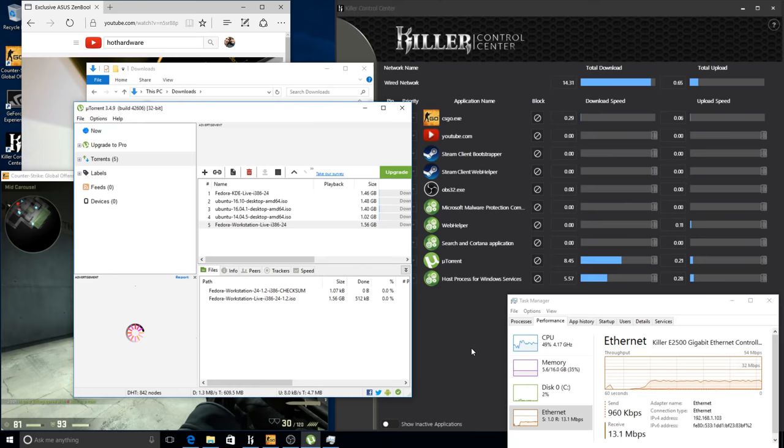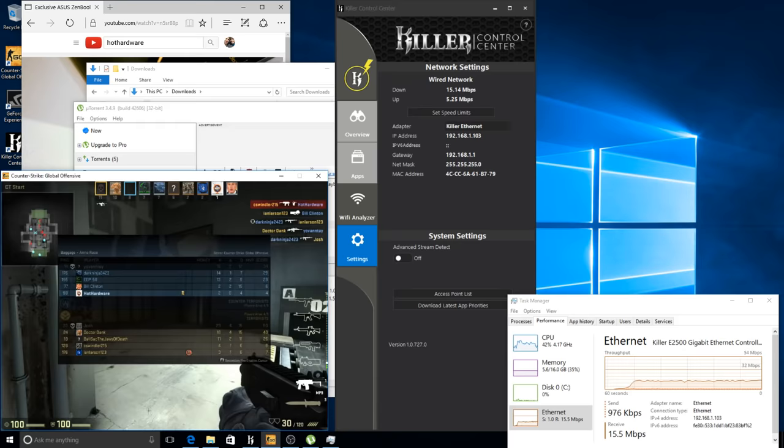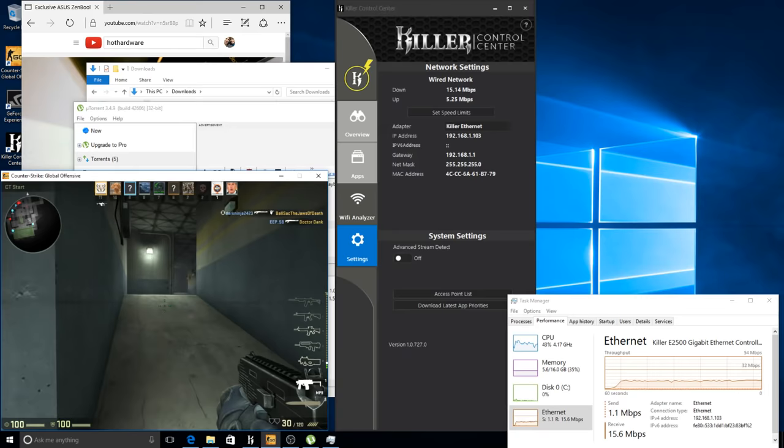So now we will jump into settings and we will disable the advanced stream detect again, and now we're going to see the latencies really start to skyrocket. They're already up to 130ms.